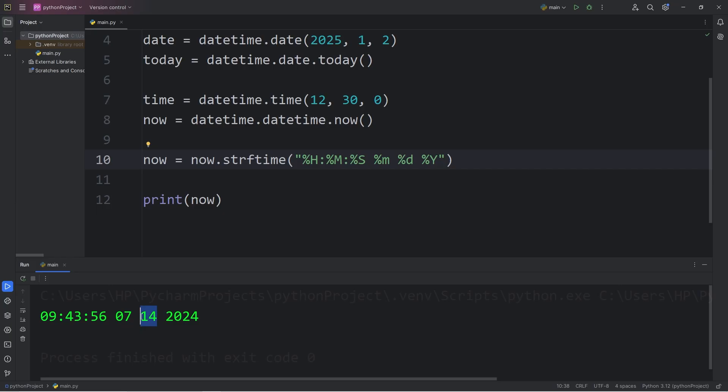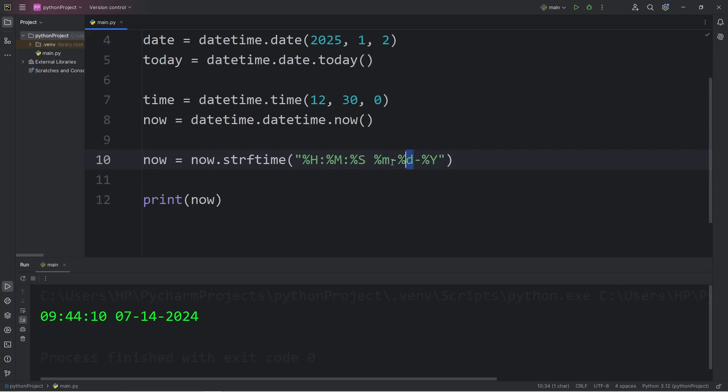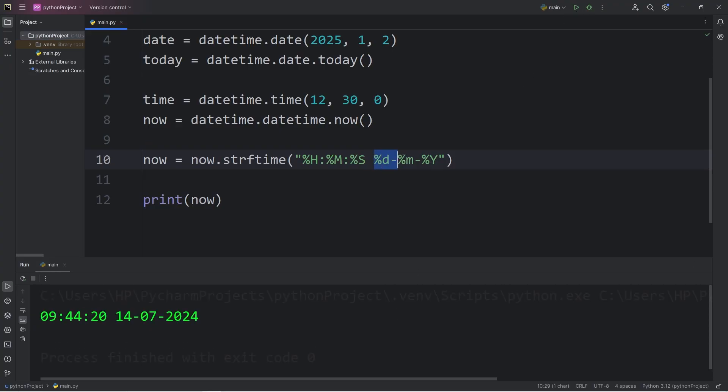We have the month, the day, and the year. I'll add a dash to separate these. That's better. Or if you prefer the day first, rather than the month, we can switch this around. It depends on how you read dates in your country.